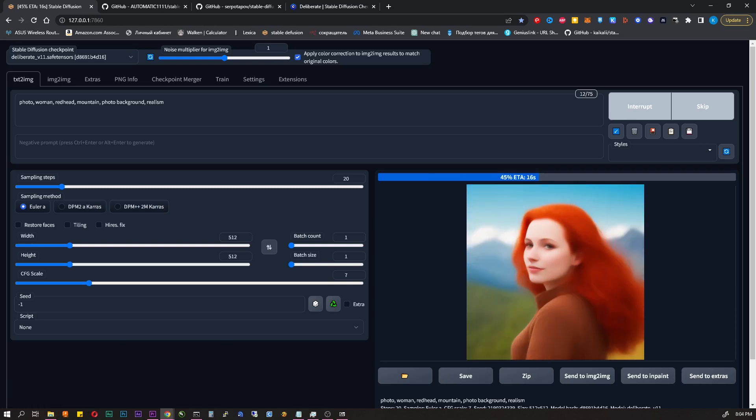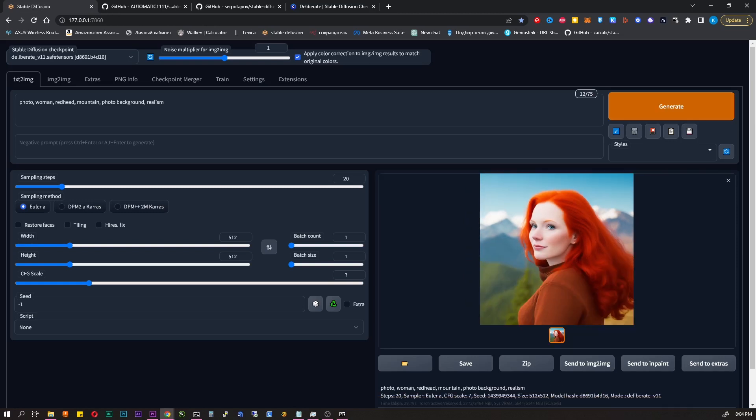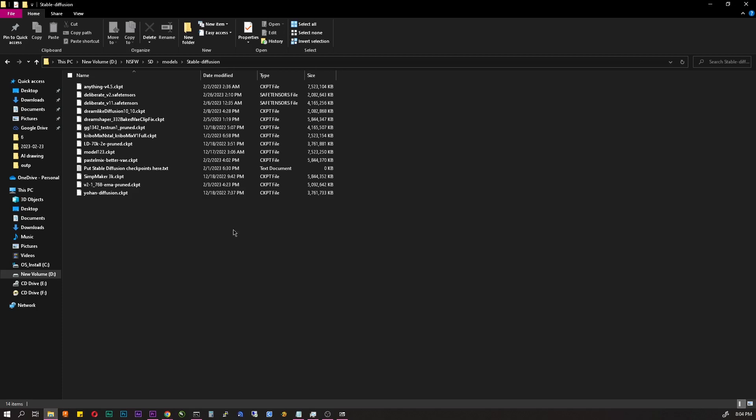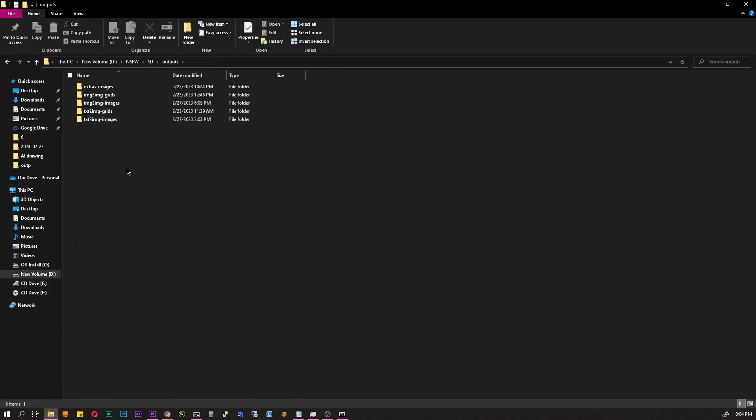You can look what prompts other people use in their works. I'll leave a few links in the description. All images are saved in the stable diffusion outputs folder and depending on what you did, text to image and image to image.